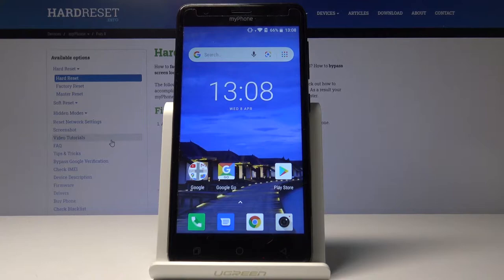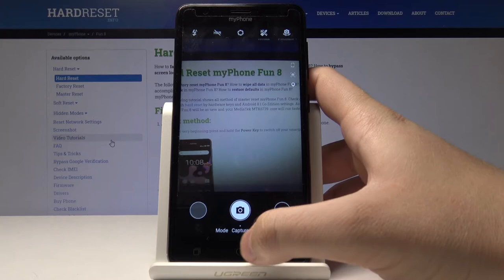Welcome. If you want to change the picture size on your MyFone Fan 8, let's click on the camera and move to the settings.